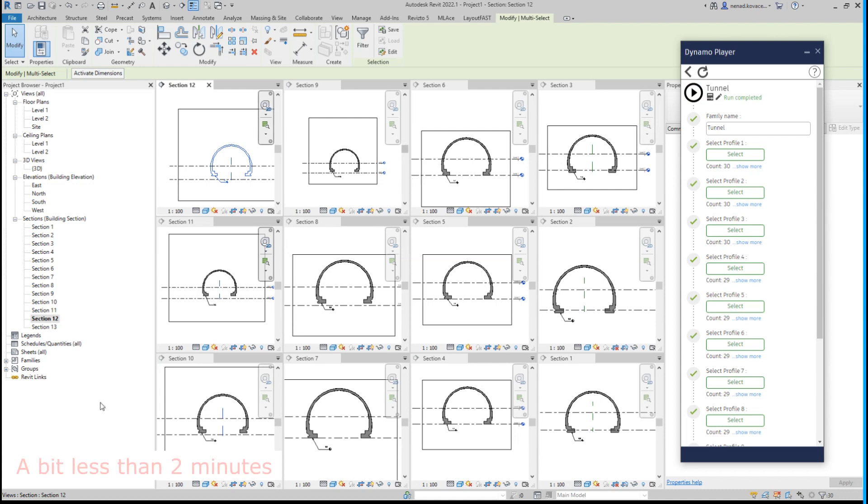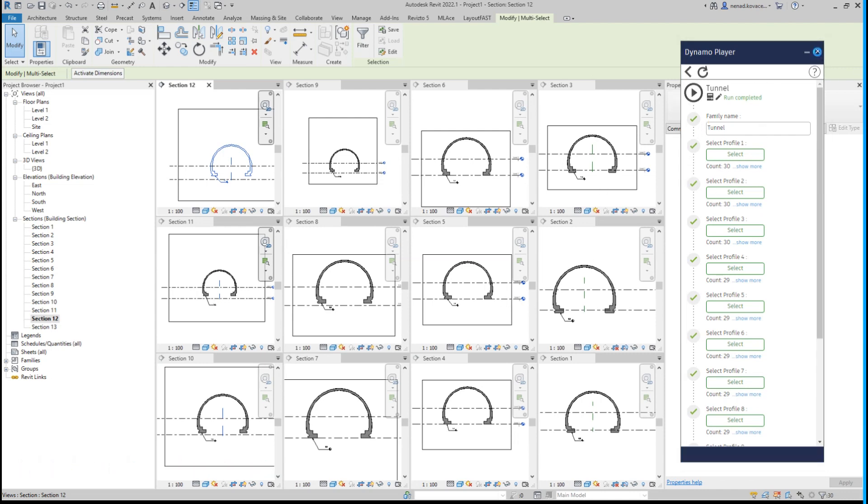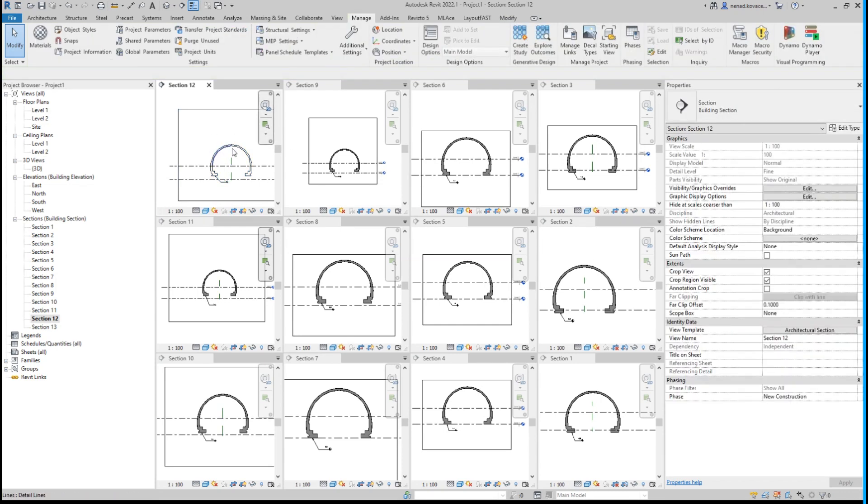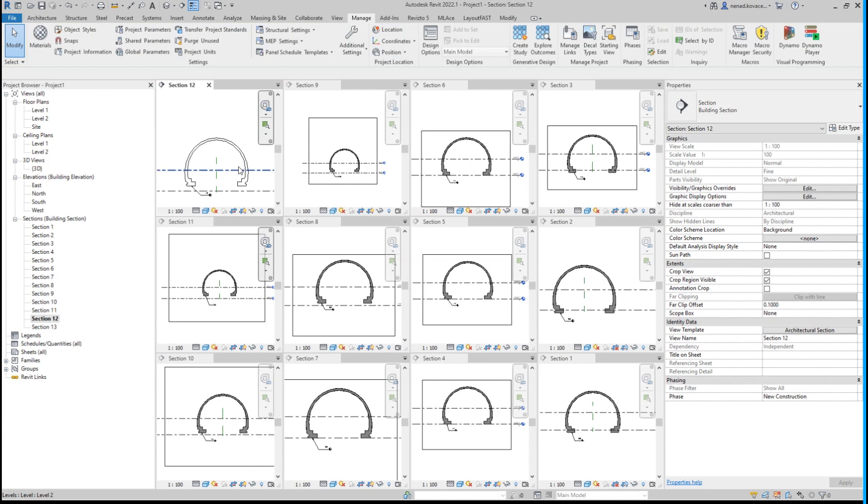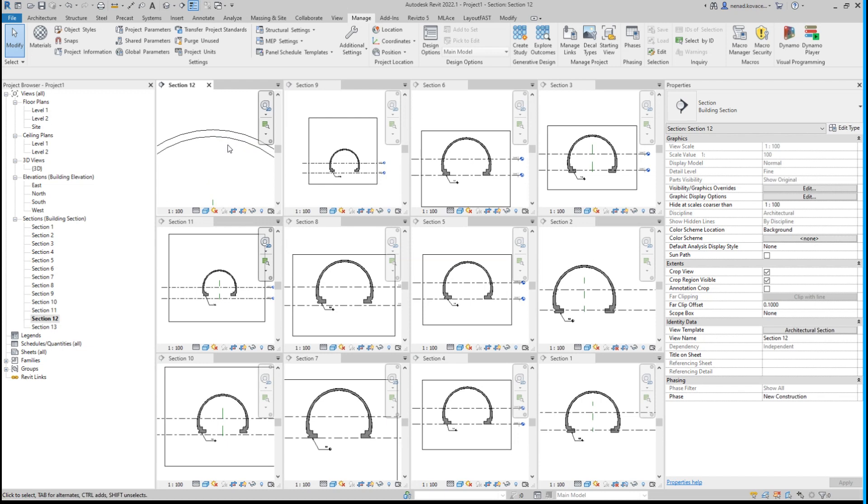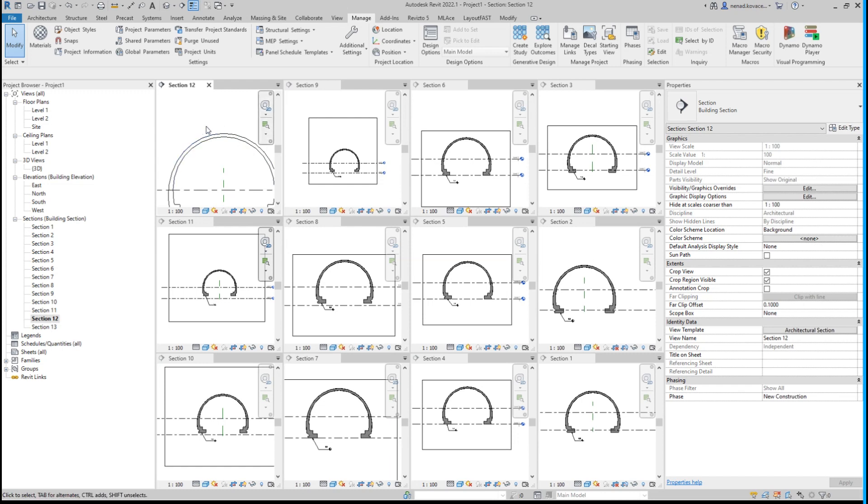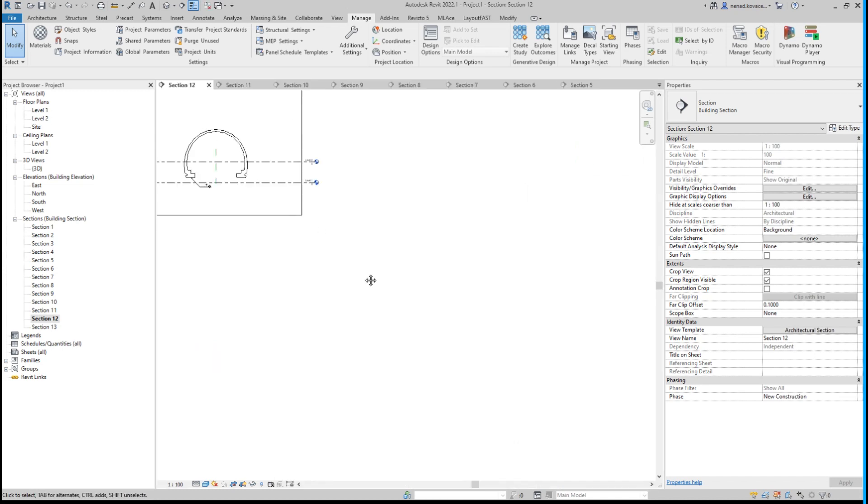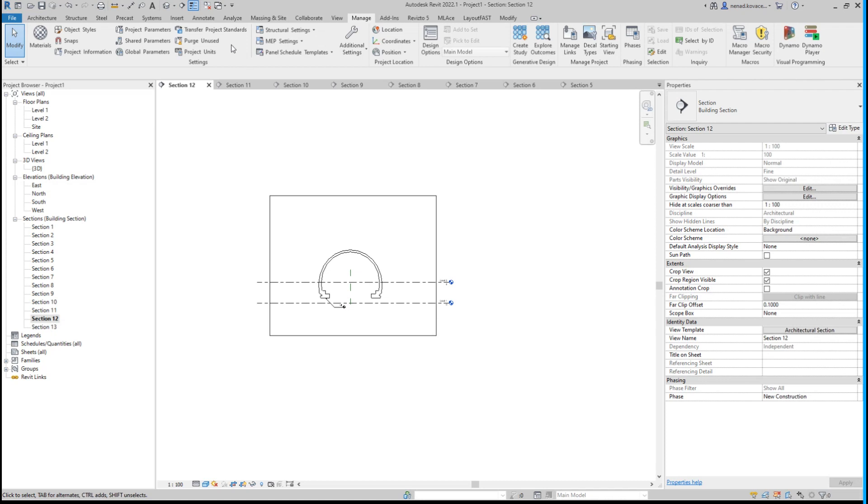I will put the text somewhere over here to tell you for this example how many minutes it takes to create a family. Now let's check our family. For section 12, it is logical that we cannot see the profile because this is the end section, and the section is looking from this point forward, and the solid is millimeters behind this section. But we will check that. Let's switch to better preview and go one by one.